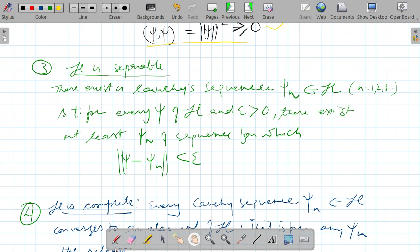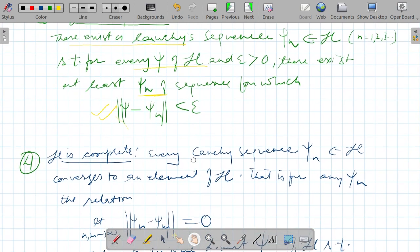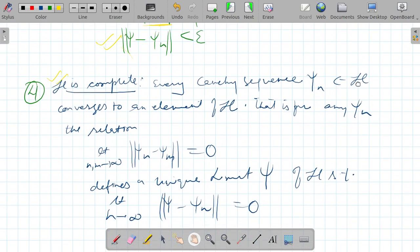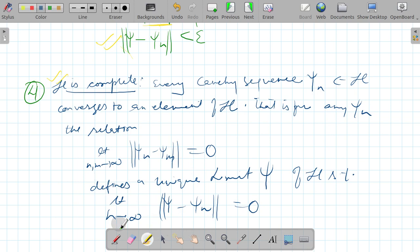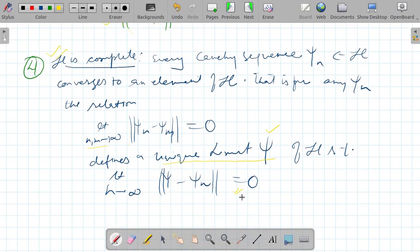Hilbert space is separable: there exists a Cauchy sequence {psi_n}, n = 1, 2, 3, ..., belonging to the Hilbert space, such that for every psi in H and every epsilon greater than zero, there exists at least one psi_n in the sequence satisfying the approximation condition. Hilbert space is also complete: every Cauchy sequence psi_n in H converges to an element of H, meaning as n, m approach infinity, ‖psi_n − psi_m‖ approaches zero, defining a unique limit psi in H.